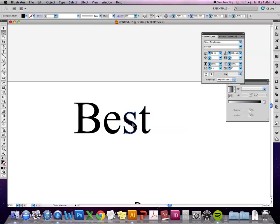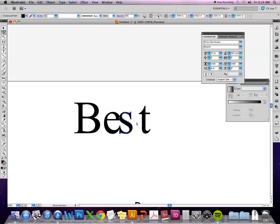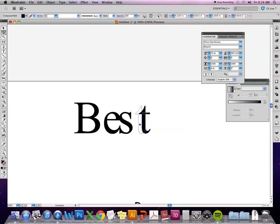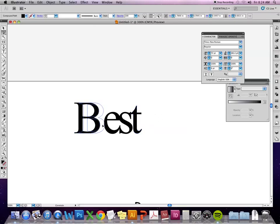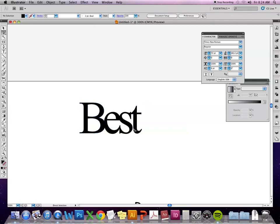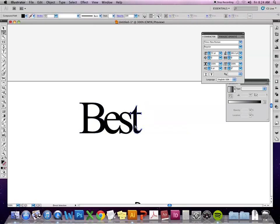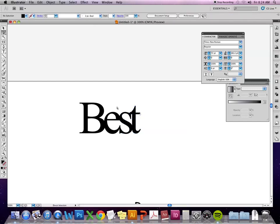And all I have to do is I'm holding down shift so it's all in the same baseline and I just move the letters together.